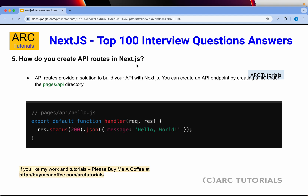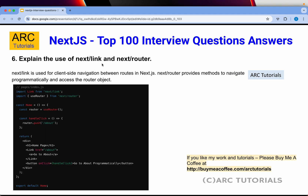How do you create API routes in Next.js? API routes provide a solution to build your API within Next.js. You create an API endpoint by creating a file under the pages/api directory. For example, with /api/hello.js, you export a handler function with request and response parameters and send the response accordingly. In short, just like how you create routes under pages, you create API routes inside the api folder.